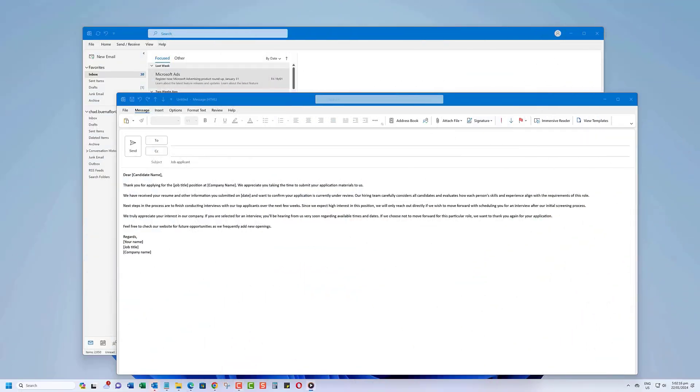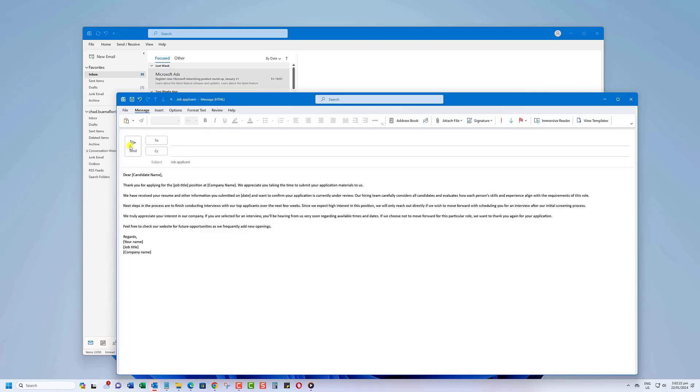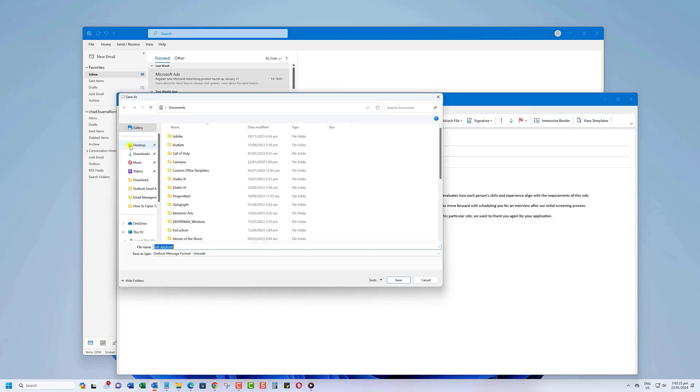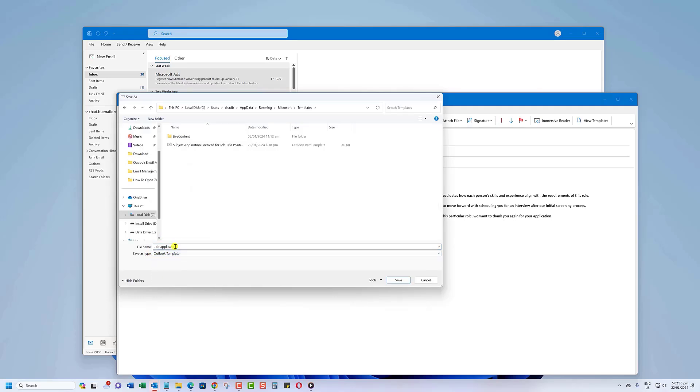Now save it as a template. In the message window, click File, then Save As. In the Save As dialog box, in the Save As type list, click Outlook Template. In the File Name box, type a name for your template, and then click Save.